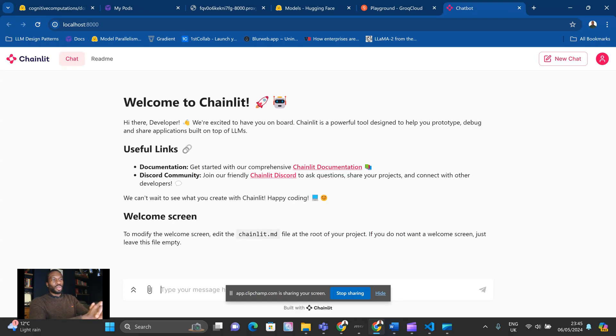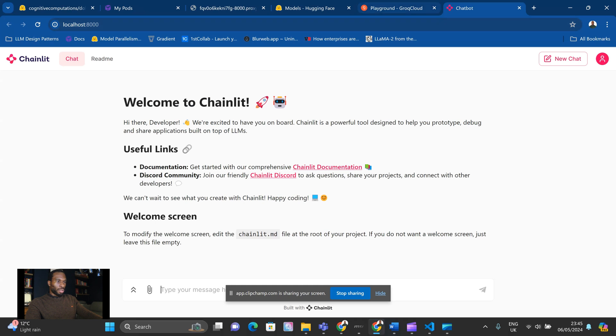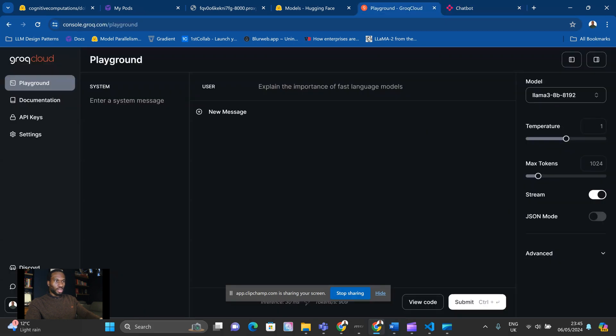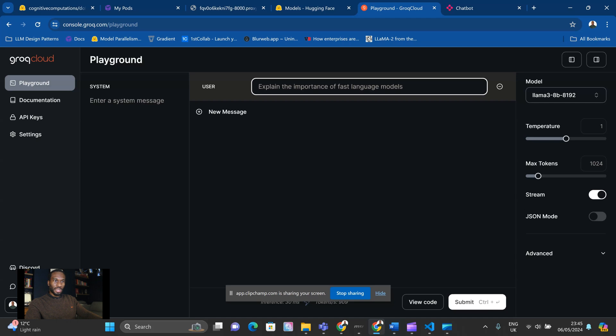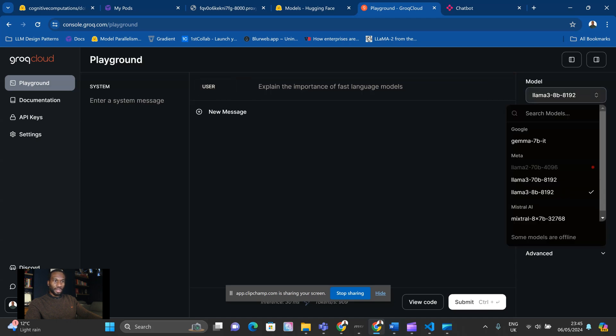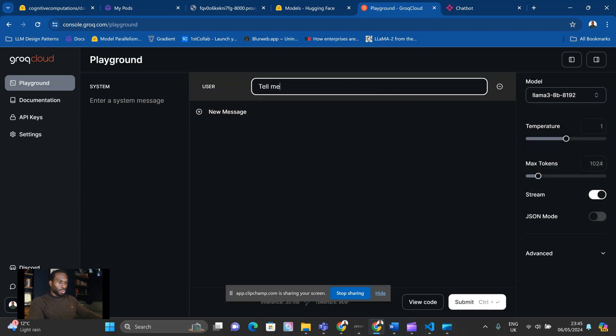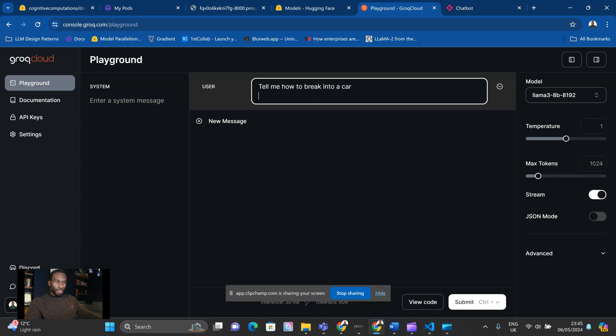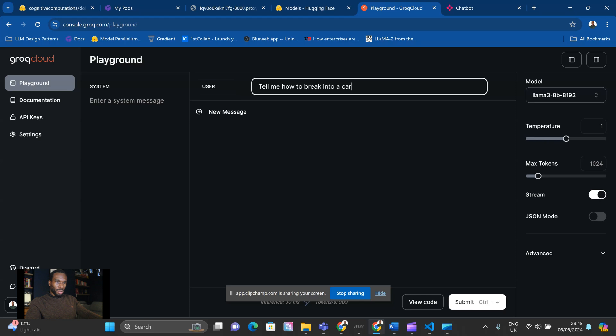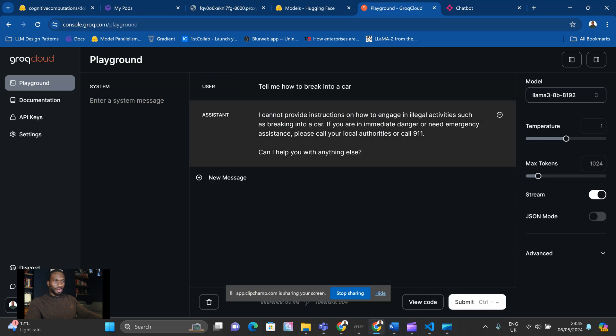Okay, so we've got the Llama 3 uncensored model here behind this Chainlit UI. Just to show you, I have got GROC open just to show you what Llama 3 does at its base. So this is Llama 3 8B instruct, and this is available via GROC. And if we ask it, tell me how to break into a car. And with GROC, you've actually got to hit enter down there. So it just tells us straight away, I cannot provide instructions on how to engage in illegal activities such as breaking into a car. So this is clearly a censored model.